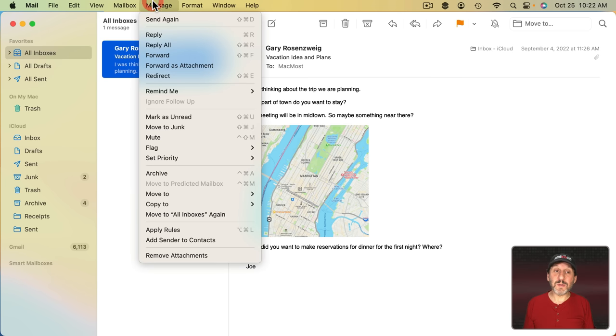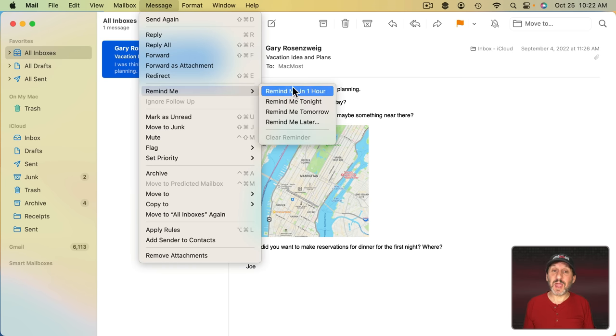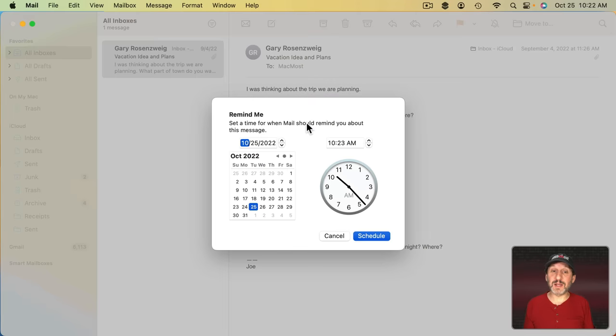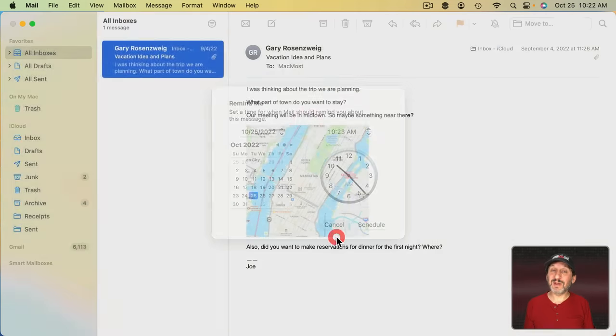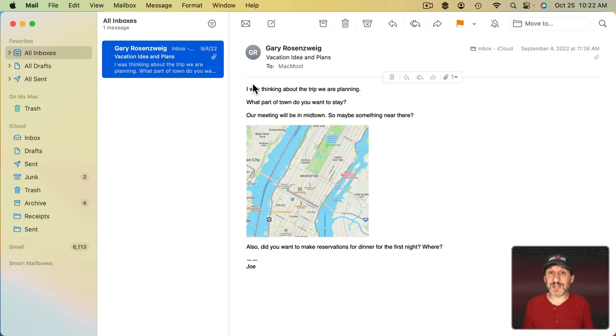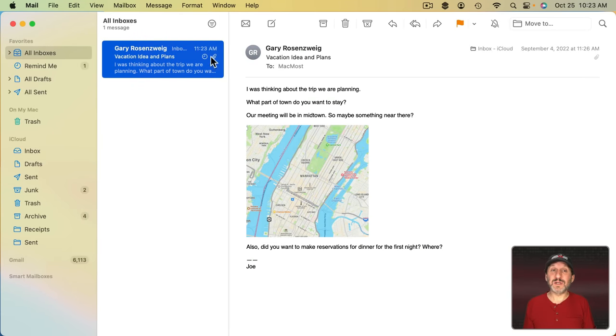You can go to Message, Remind Me, and you can have a reminder set in an hour, tonight, tomorrow, or Remind Me Later and then set a time to get a reminder. But you don't actually really get a reminder for this. This isn't related to the Reminders app.